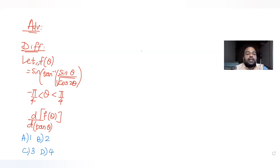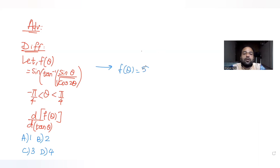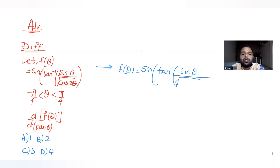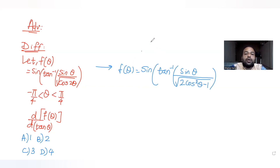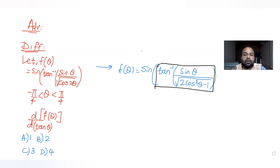When we are asked to differentiate with respect to tanθ, let's try to convert our function f(θ) in terms of tan. So f(θ) is sine of tan inverse of sinθ by root of cos2θ. Using the double angle formula, cos2θ can be written as 2cos²θ − 1. To make the function easier, I'll substitute the inner expression as y.